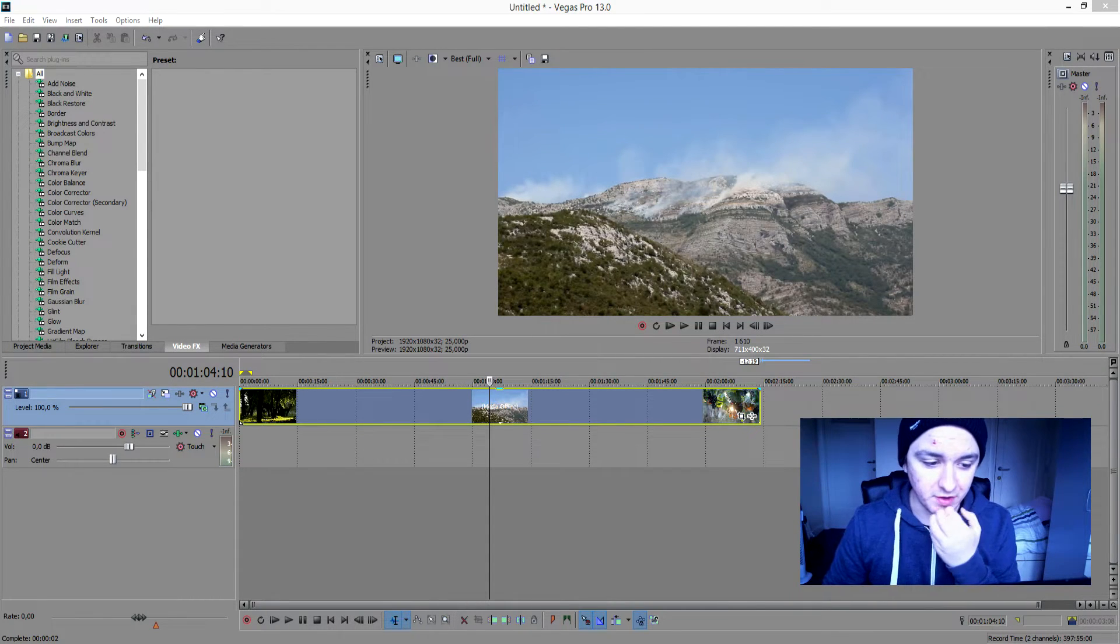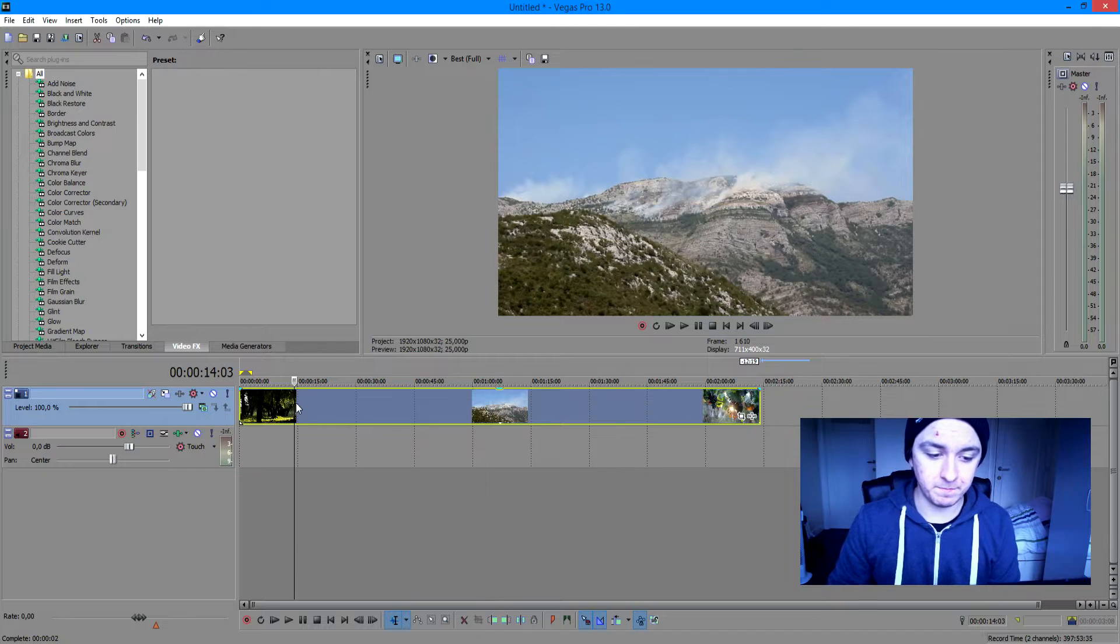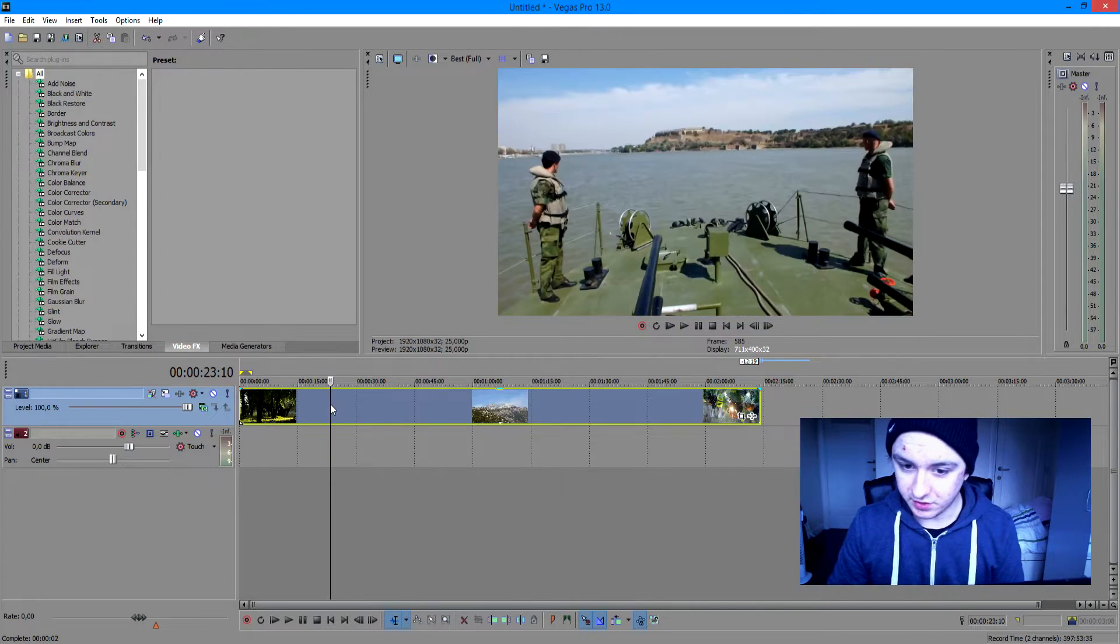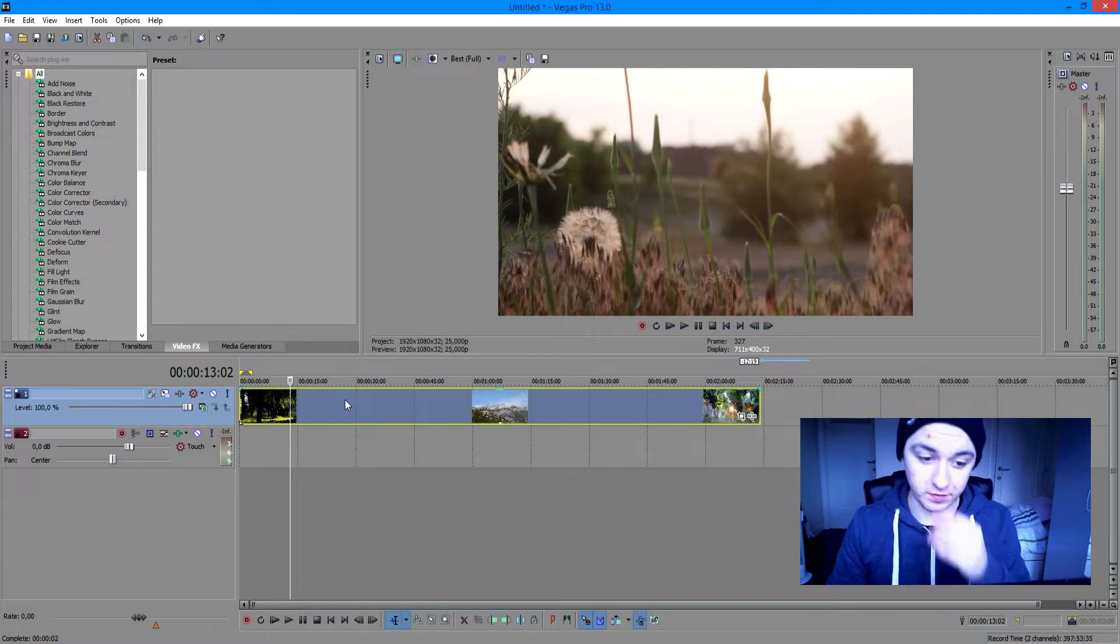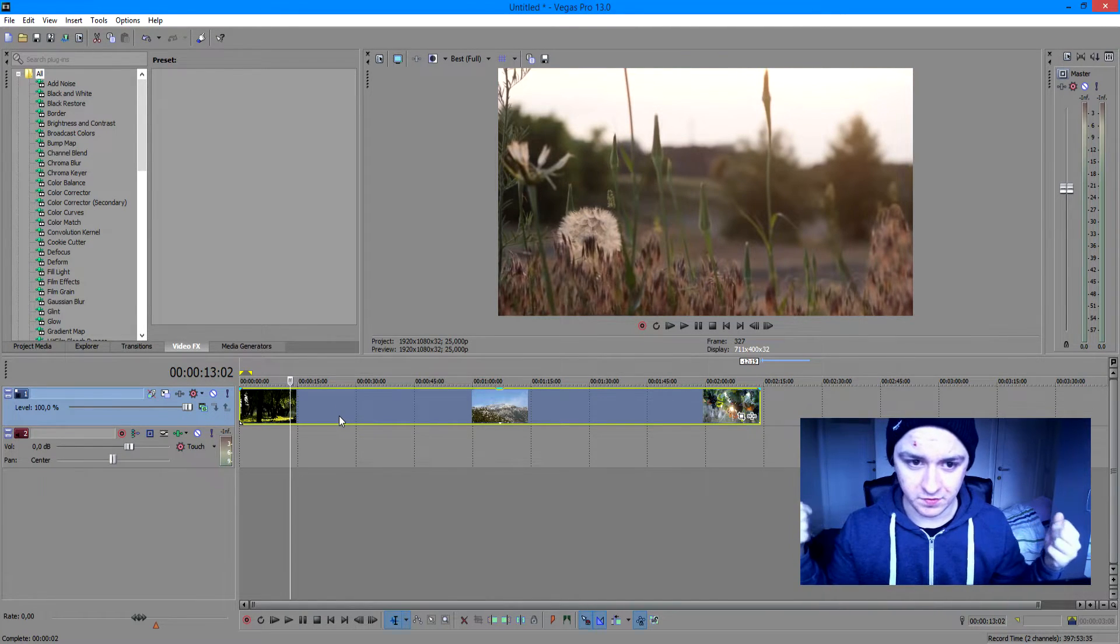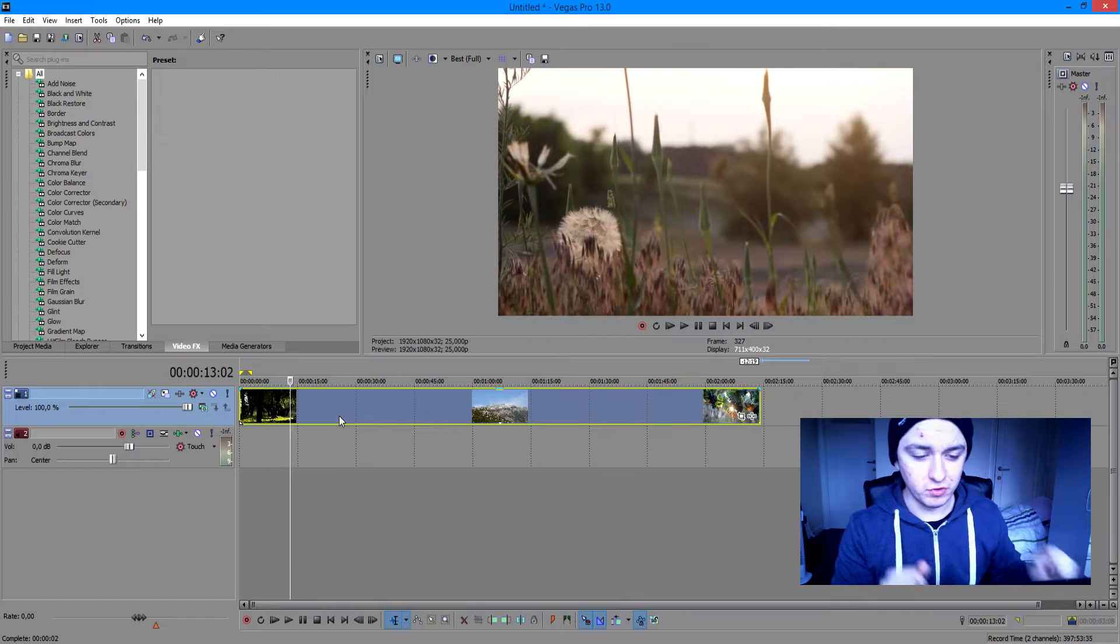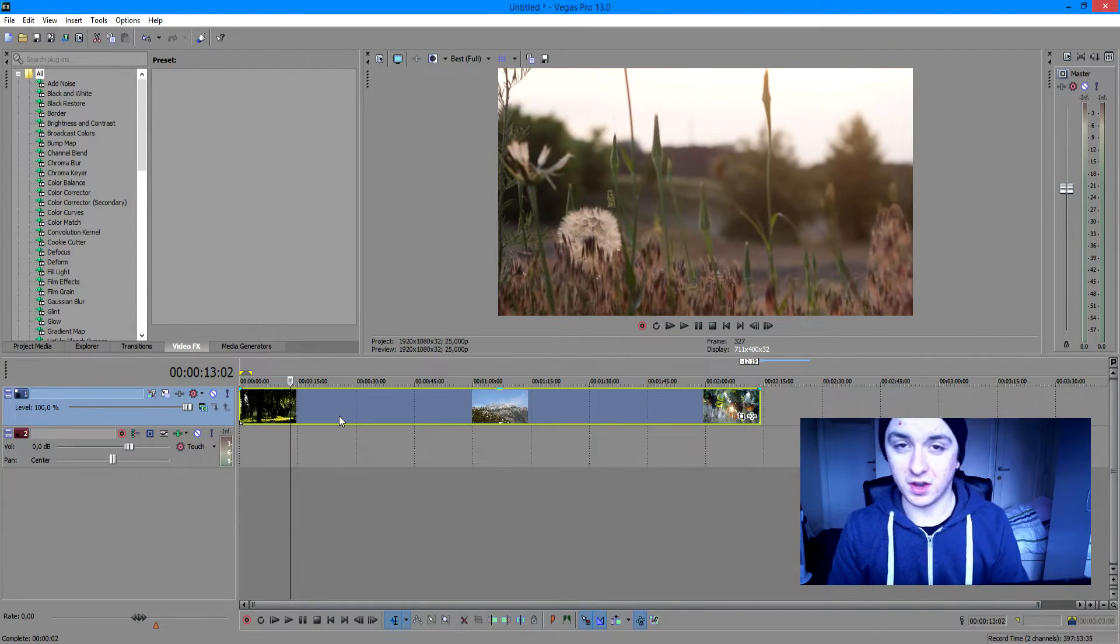Okay, so as you can see, I have my stock footage from YouTube just drawn into the timeline. As you can see, just some awesome close-ups and all that kind of stuff. So basically, we want to transform this very standard clip to a really awesome film effect kind of look.